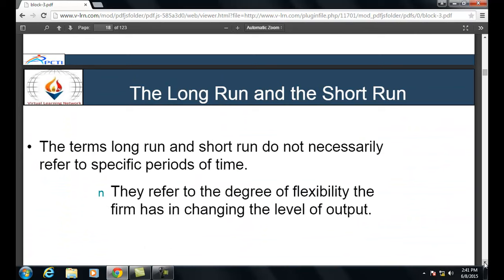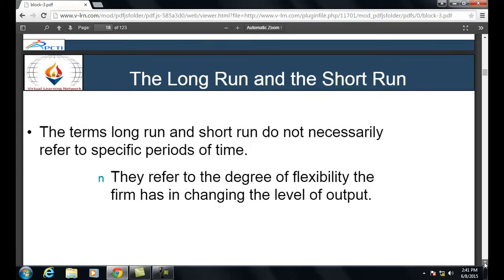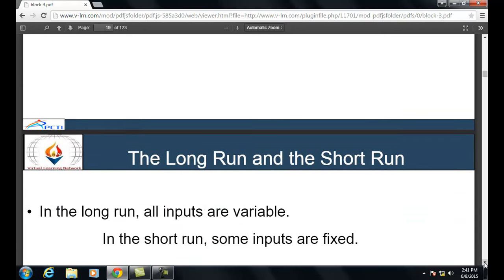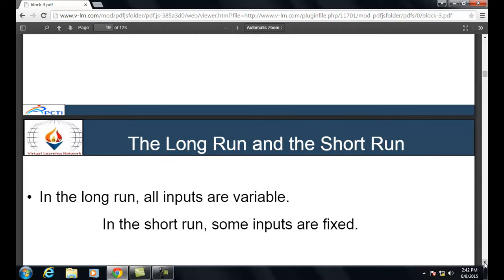The terms long run and short run do not necessarily refer to specific periods of time; they refer to the degree of flexibility the firm has in changing the level of output. In the long run, all inputs are variable, and in the short run, some inputs are variable and others are fixed.